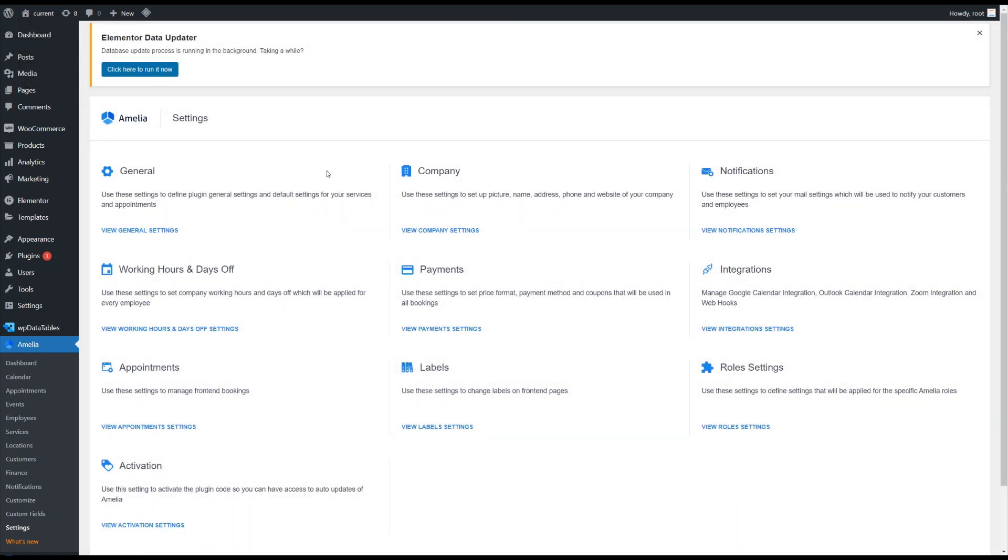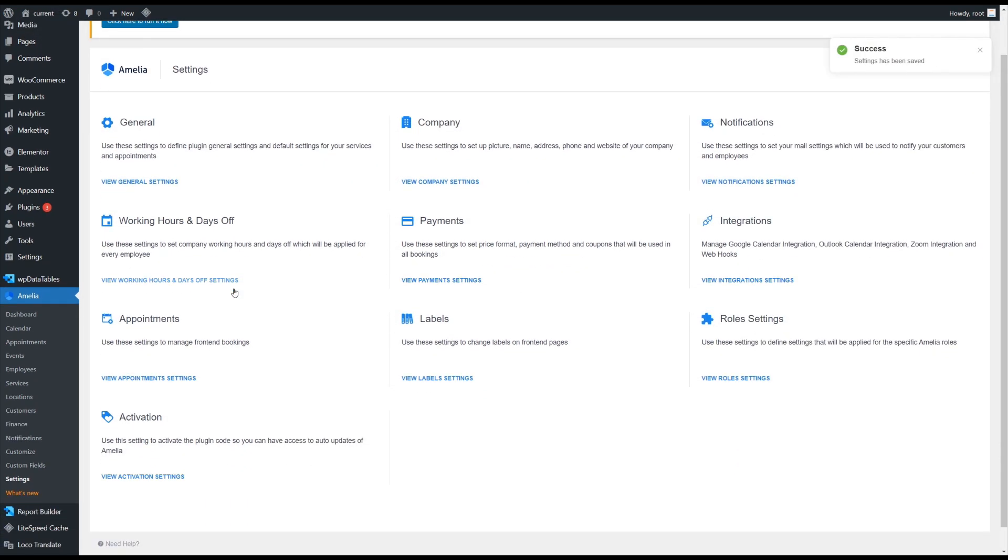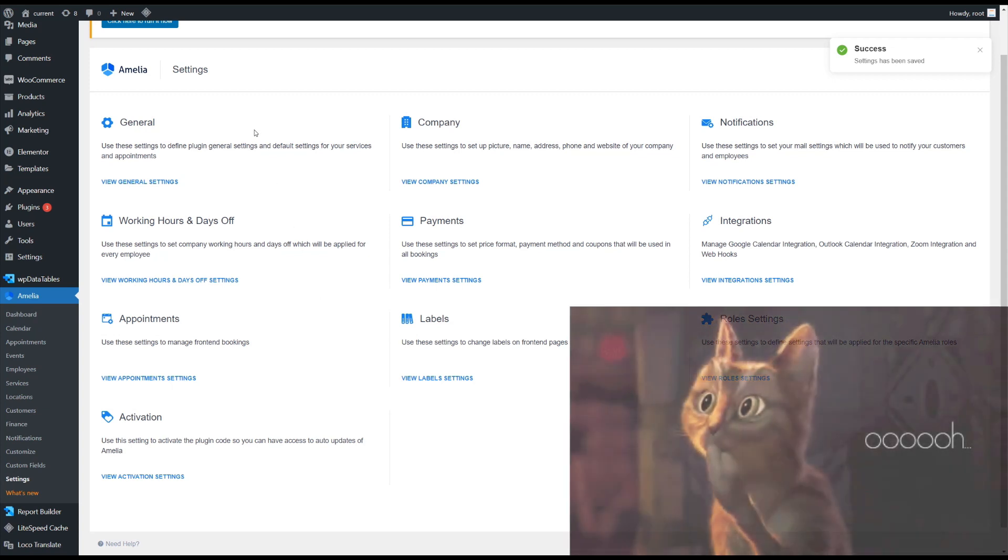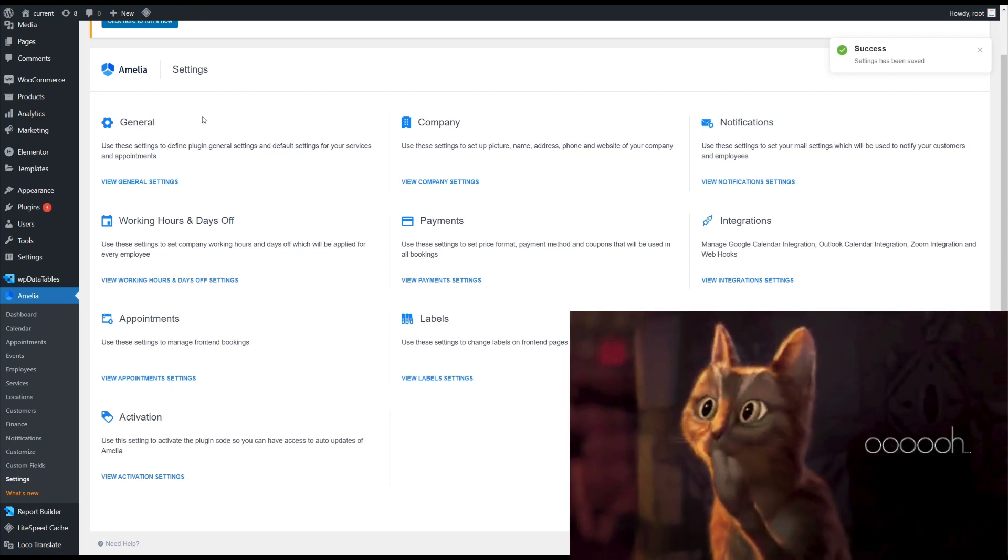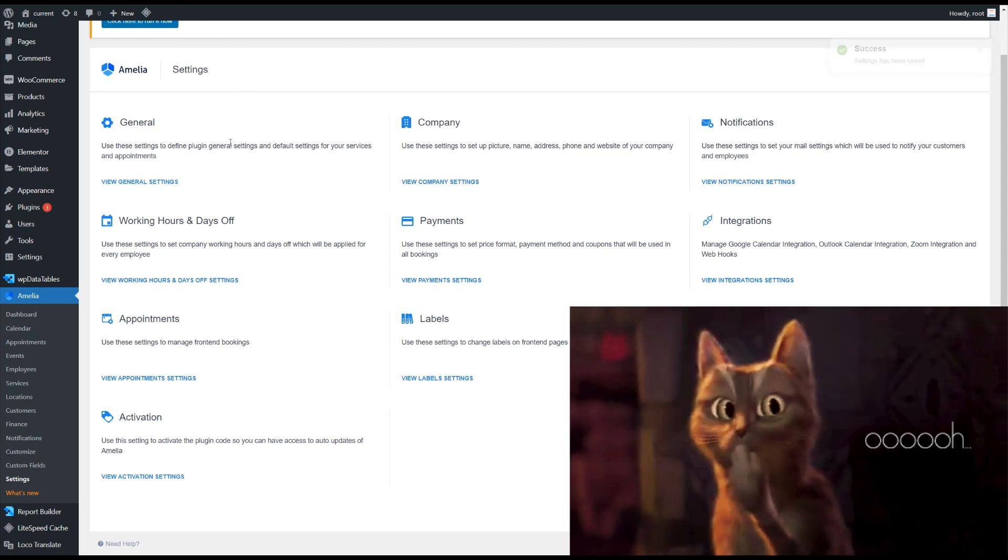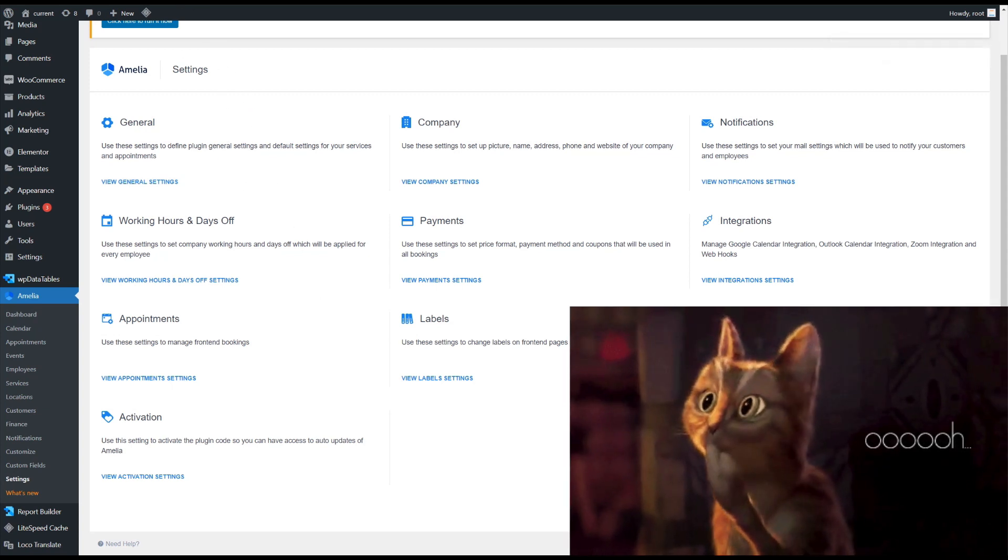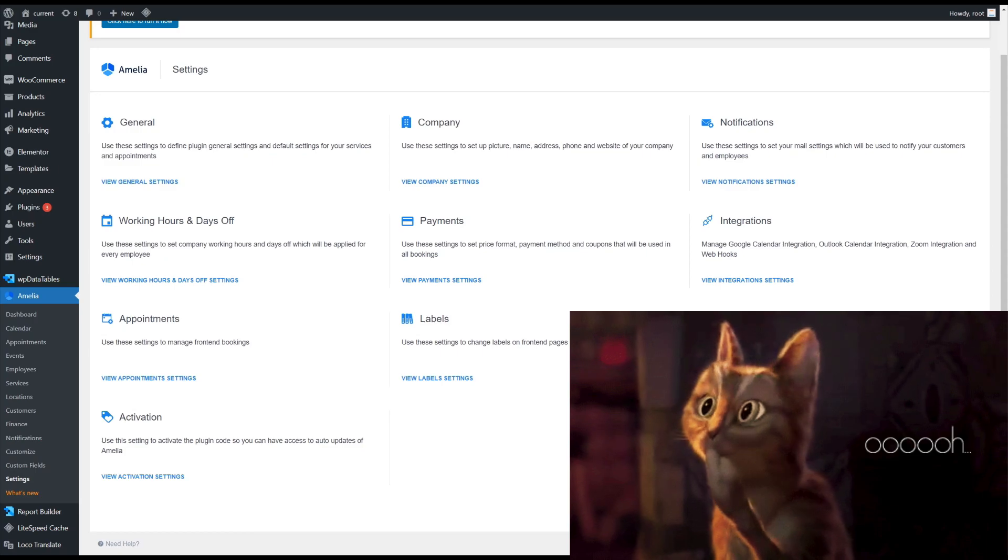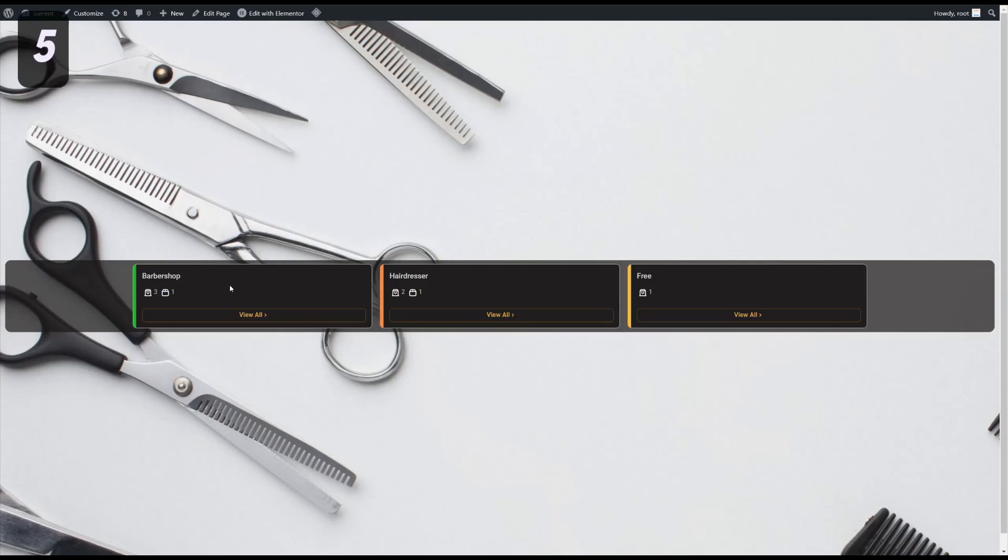It provides more security with the coupons that you create and gives you even more options for creating custom coupons for your customers. With 6.6, you can also skip the first step in the catalog 2.0 booking form.